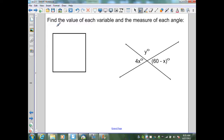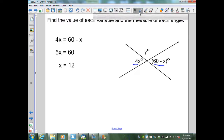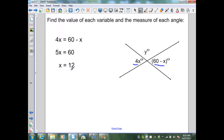In this example, they want me to find the value of each variable and the measure of each angle. I have two intersecting lines forming pairs of vertical angles. I know that 4x and 60 minus x are a pair of vertical angles. By the vertical angle theorem, those two expressions are equal: 4x equals 60 minus x. Adding x to both sides gives 5x equals 60. Dividing by 5 gives x equals 12. Substituting, 4 times 12 is 48 degrees. The vertical angle is also 48 degrees by the vertical angle theorem.